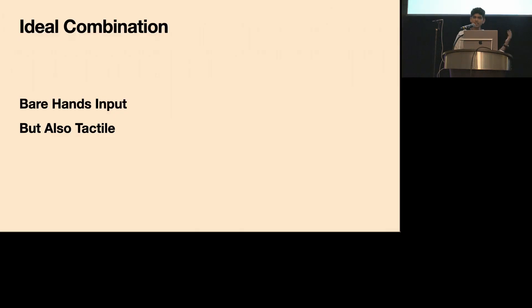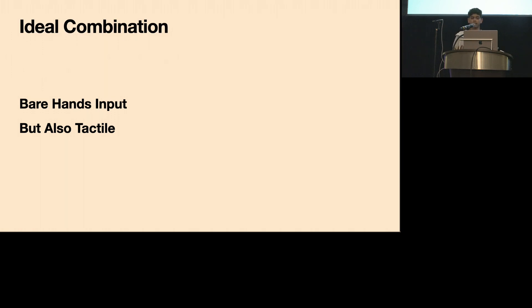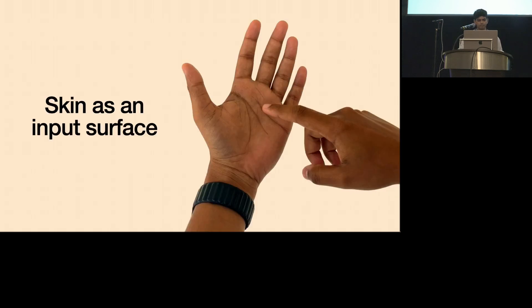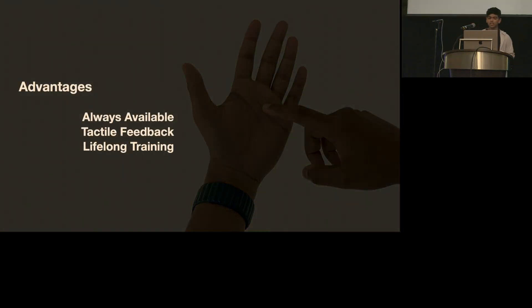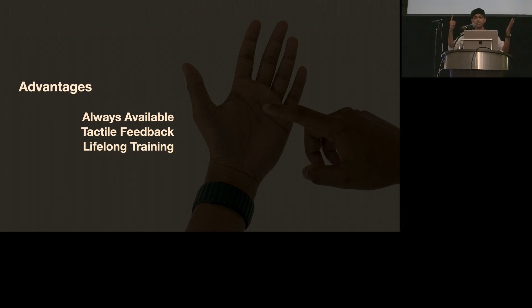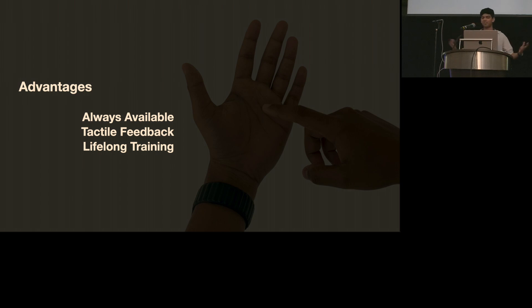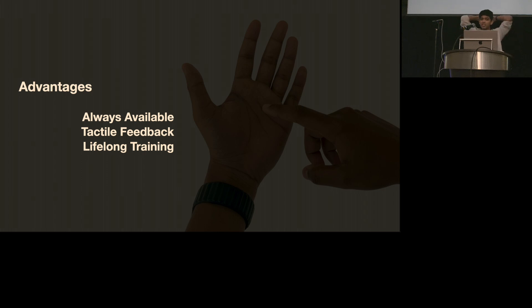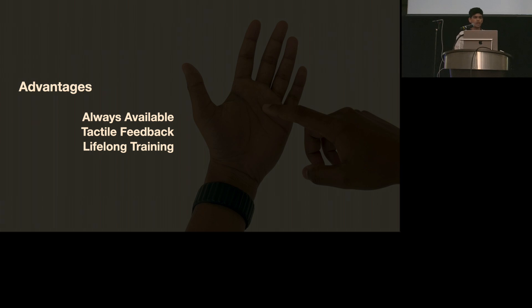So where does this leave us? An ideal input combination would be to have some kind of bare hands input so you don't need to carry anything around, while still somehow retaining tactile feedback. And so how about using your skin? The skin has numerous advantages. First, it's always available, you have it with you. And second, there's tactile feedback, actually double tactile feedback. Both the touching finger and the touching surface feel the touch event. Finally, it's really easy to use as an input device. You've been using it your whole life. For example, I can touch my hands behind my back and know exactly where I'm touching without even looking at the surface. It's a pretty unique thing for an input device.